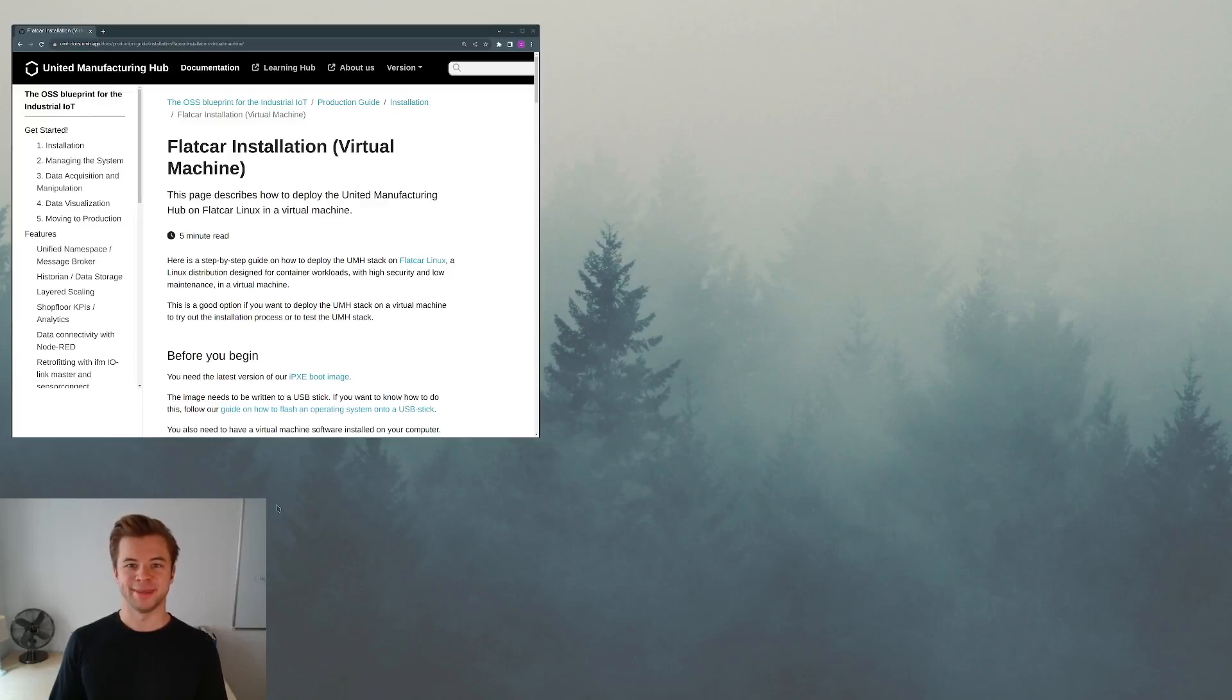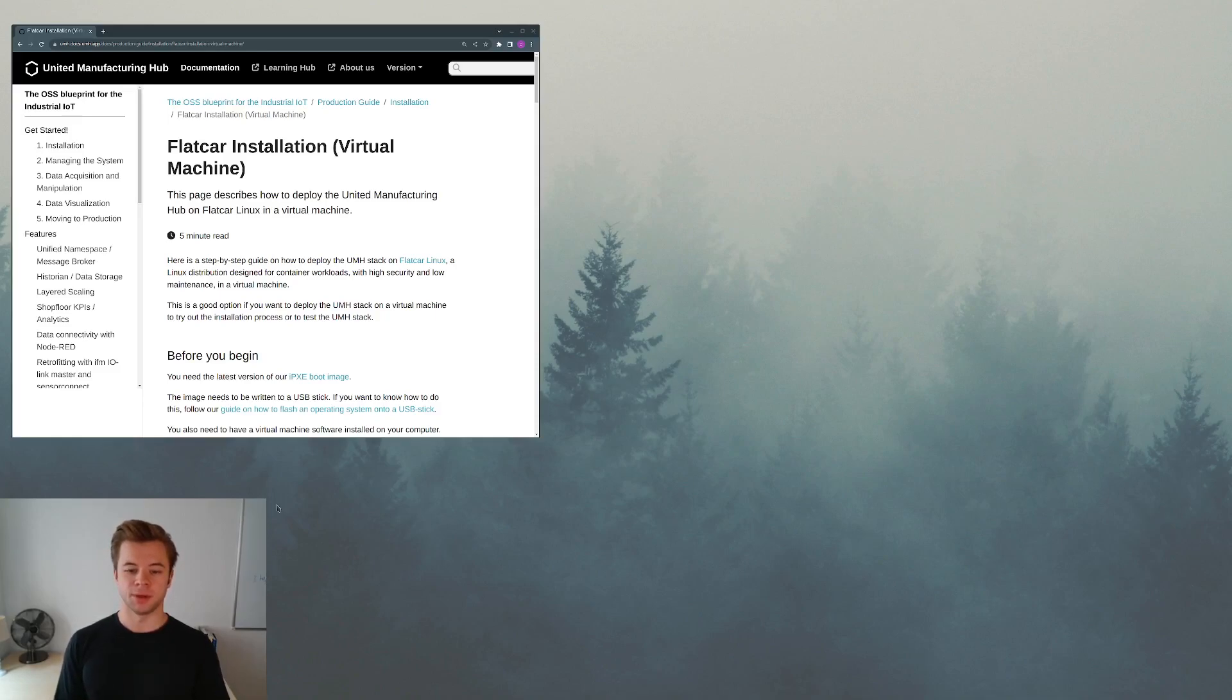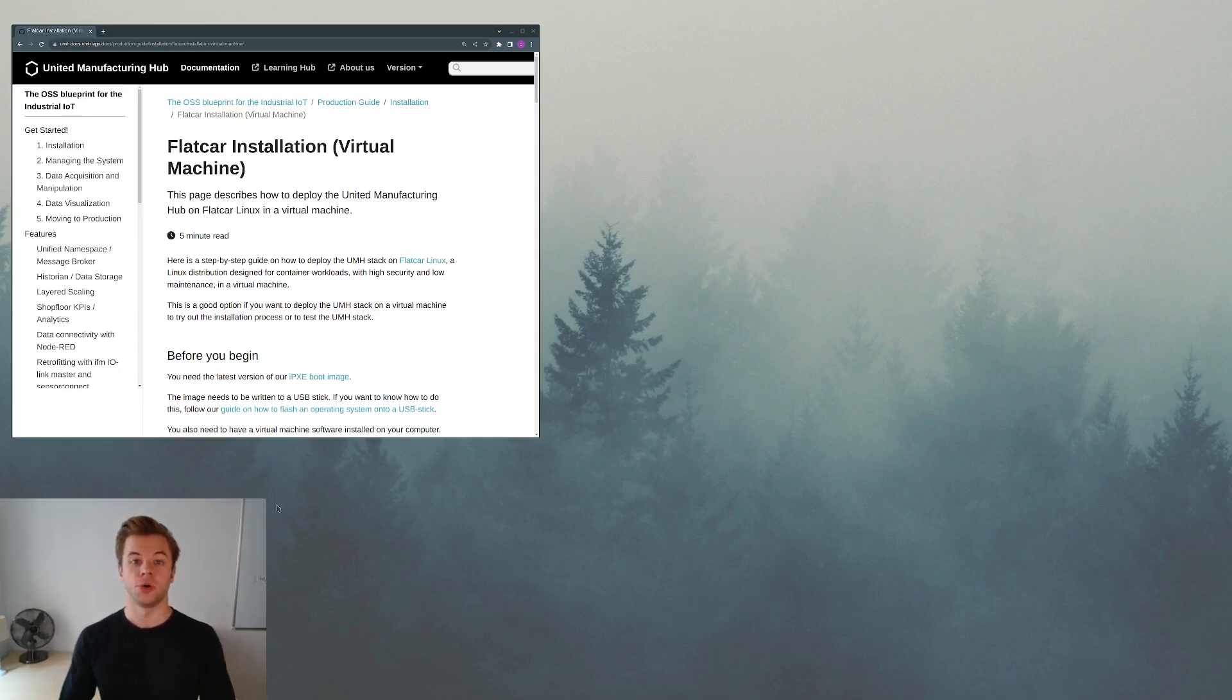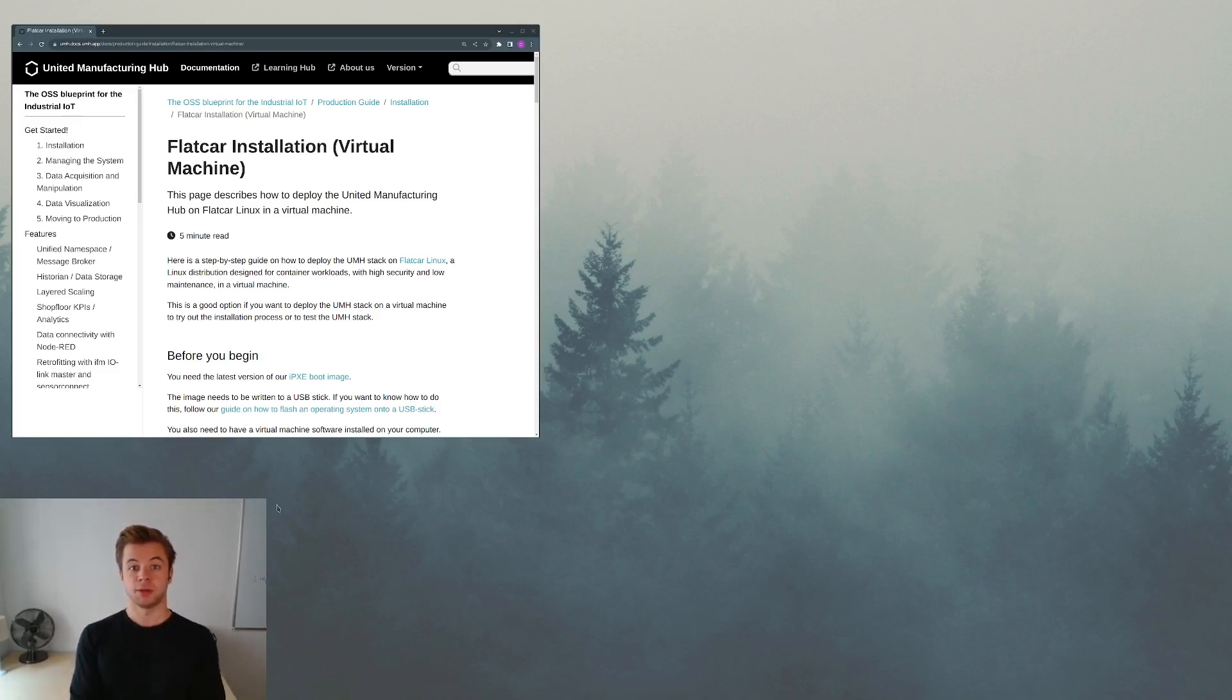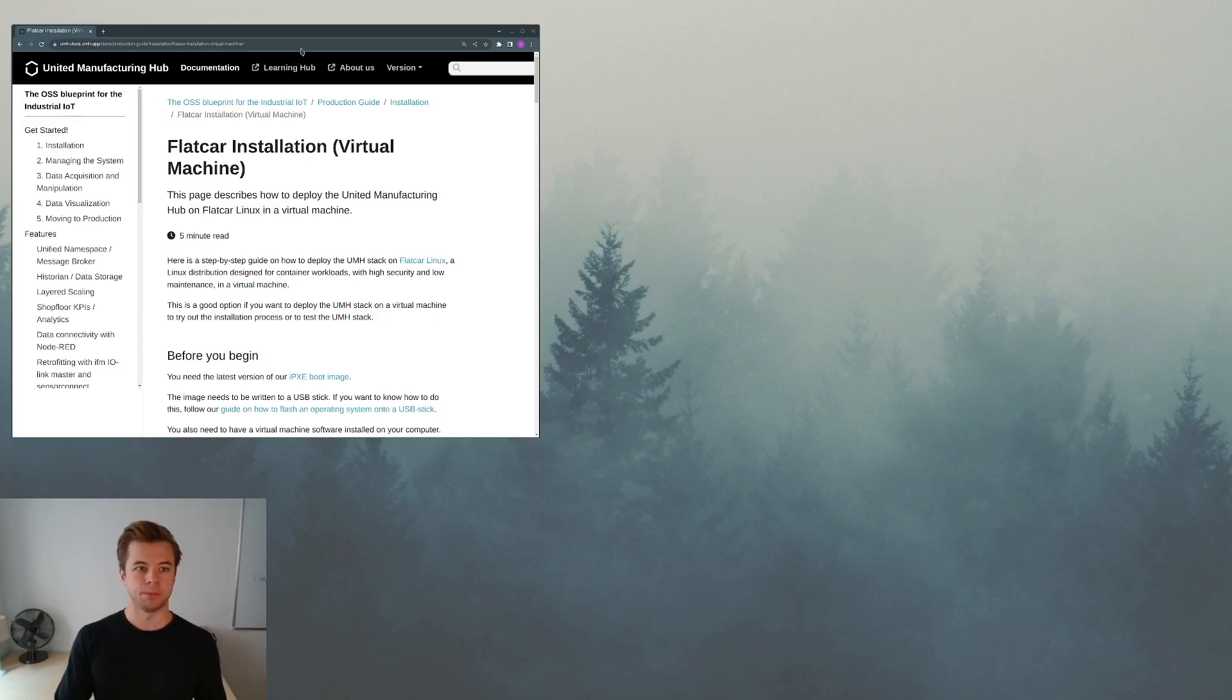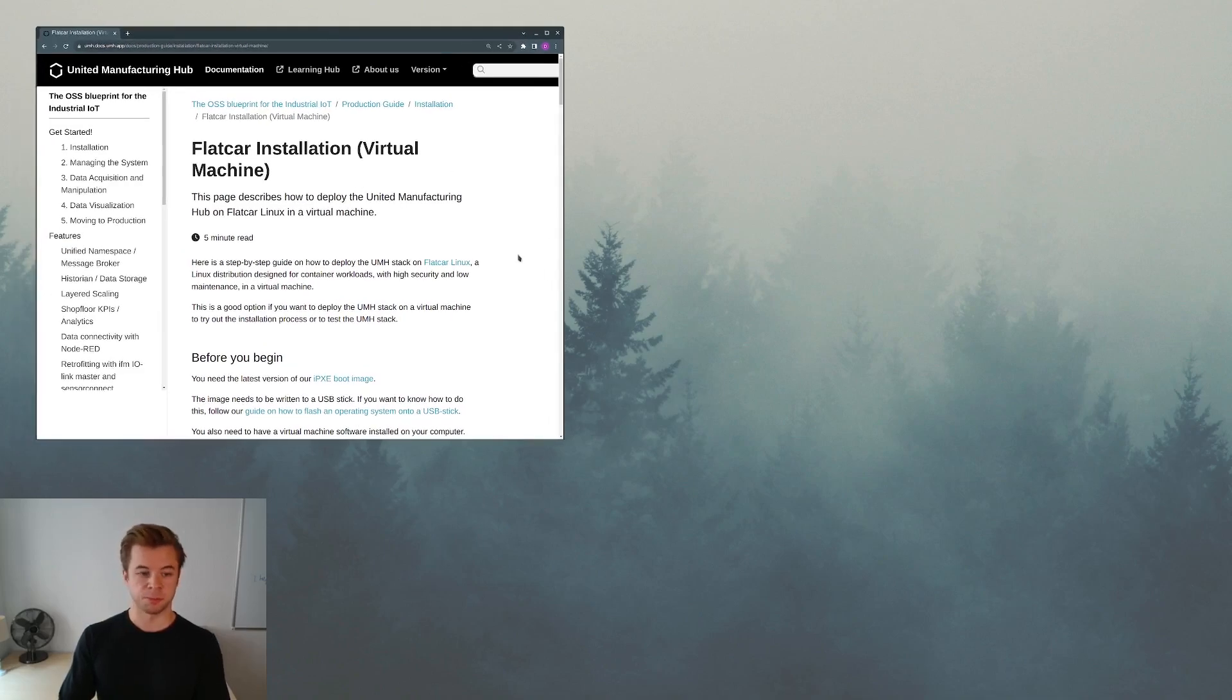Hello, my name is Dennis and welcome to my first video on YouTube about installing the United Manufacturing Hub on a Flatcar Linux VM on your local computer. I'm not sure yet if this will be part of a series or if I will do more videos, but let's just jump in with the installation itself.